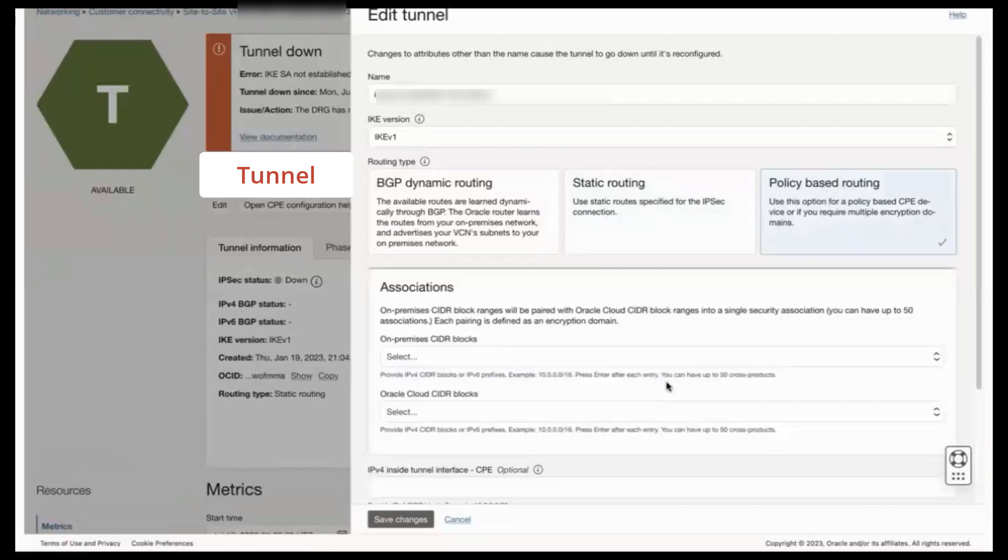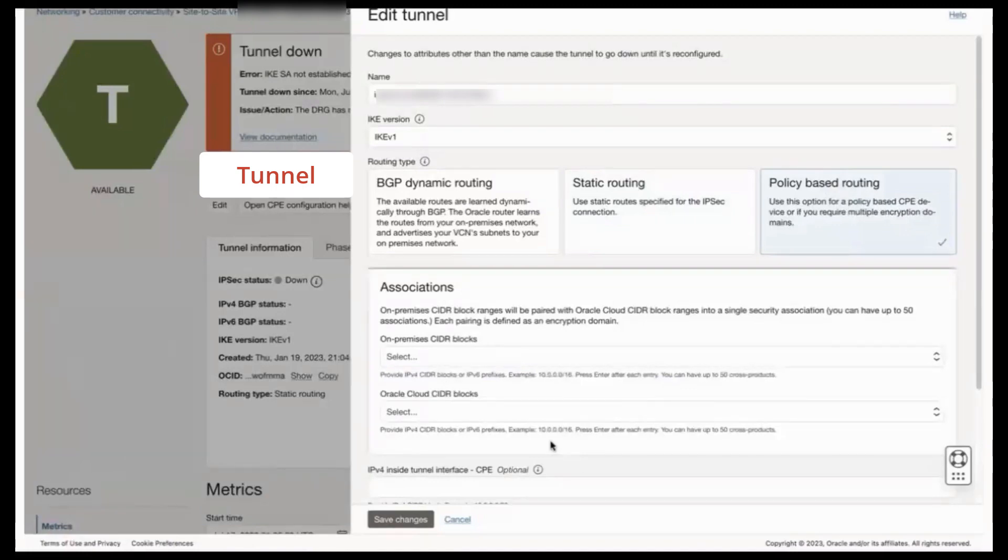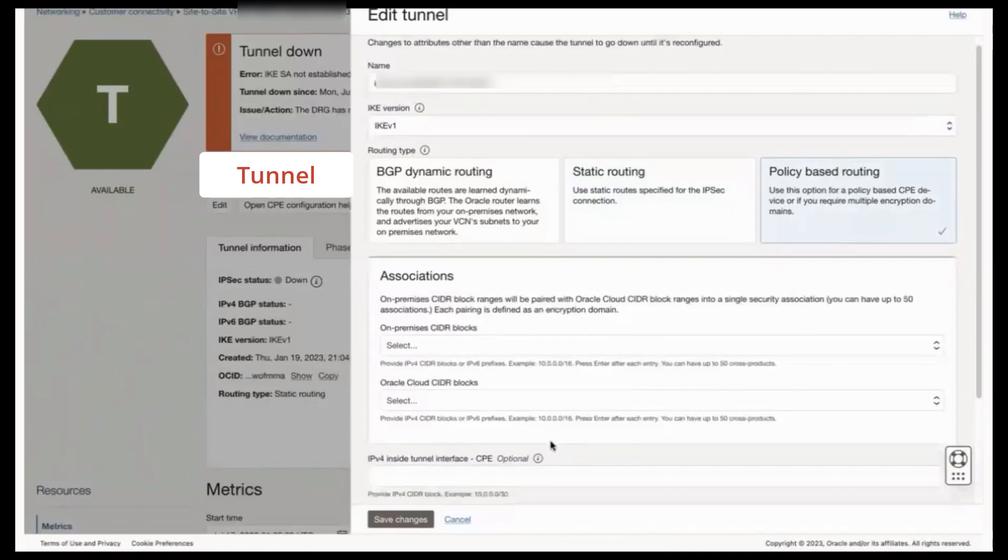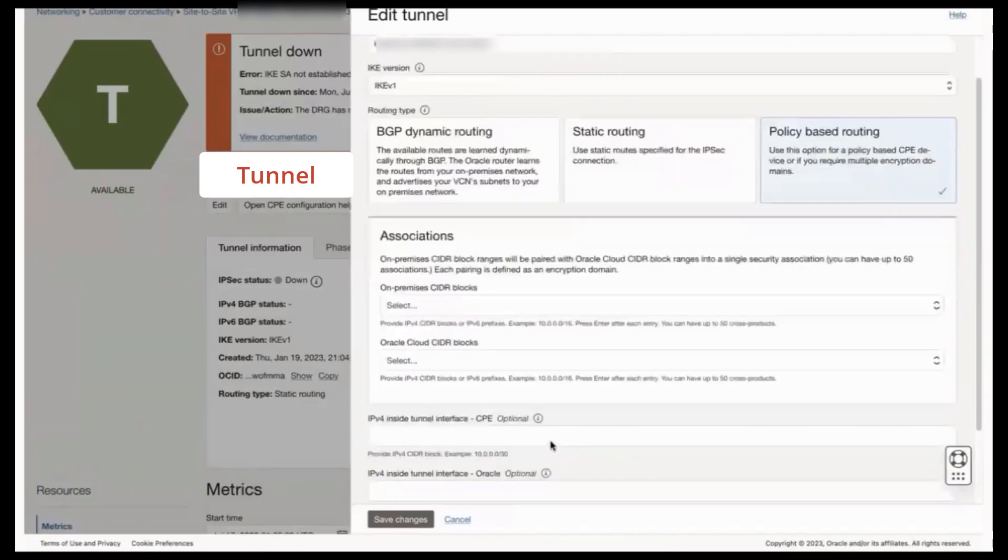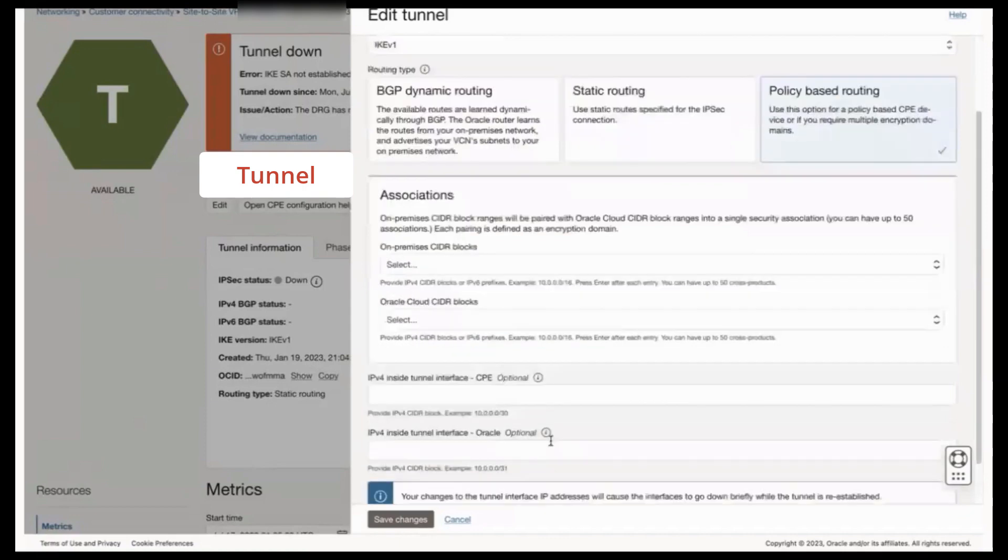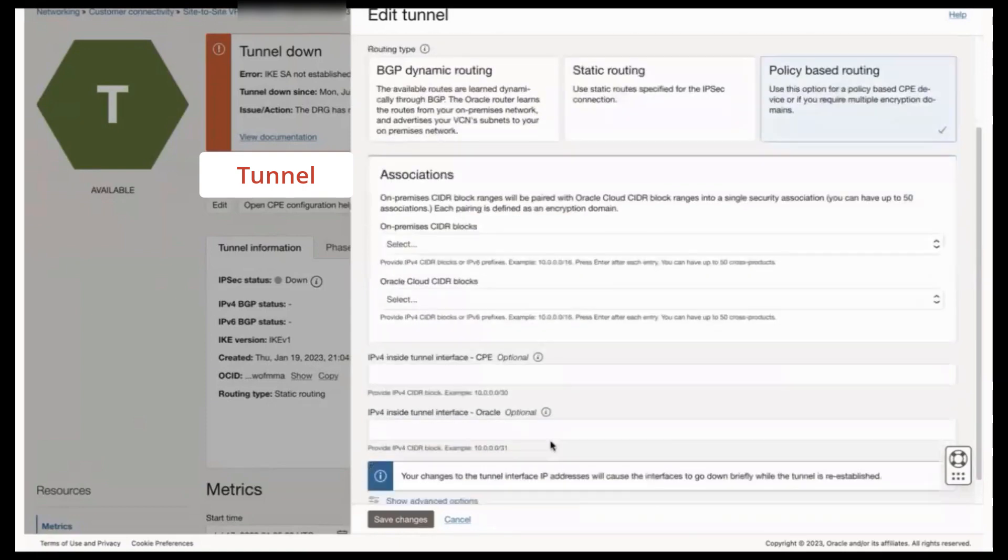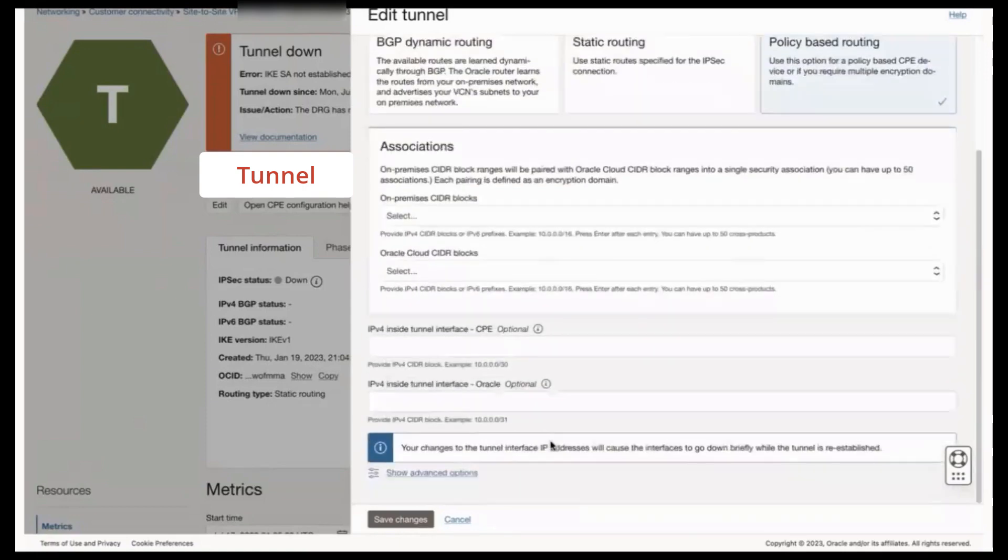Then you would save your changes and test. If the problems persist, proceed to match your Phase 2 IPsec settings. To do so, you would scroll down in this same tunnel edit dialog and you would click Show Advanced Options.